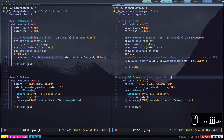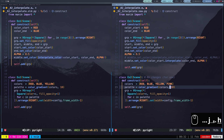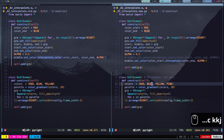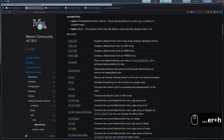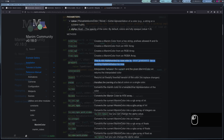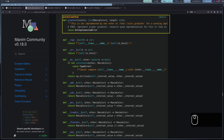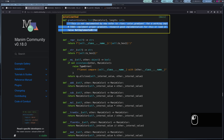The only function that still doesn't have an equivalent method is color_gradient, at least for now. In the official documentation, it's indicated that this method is not yet implemented, but it will be available in a future version, so we can continue using the color_gradient function.